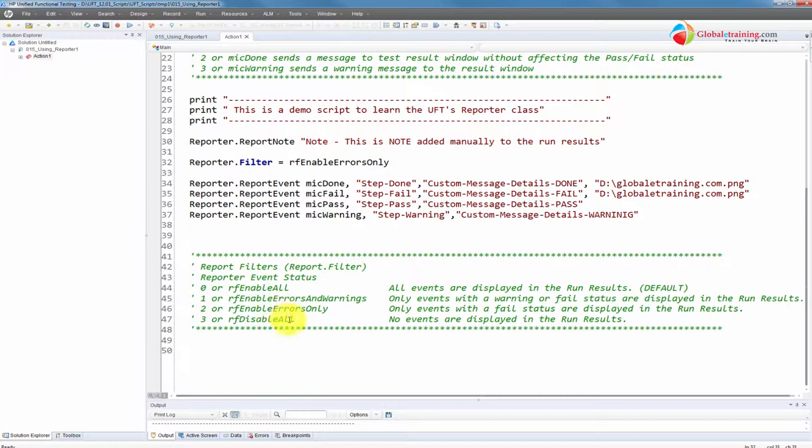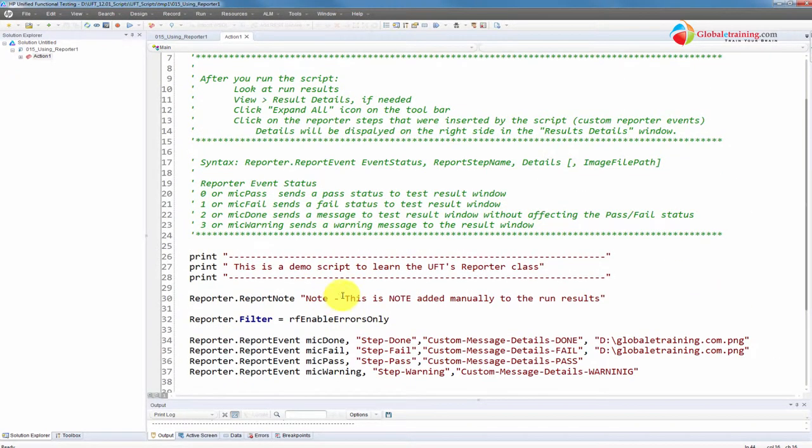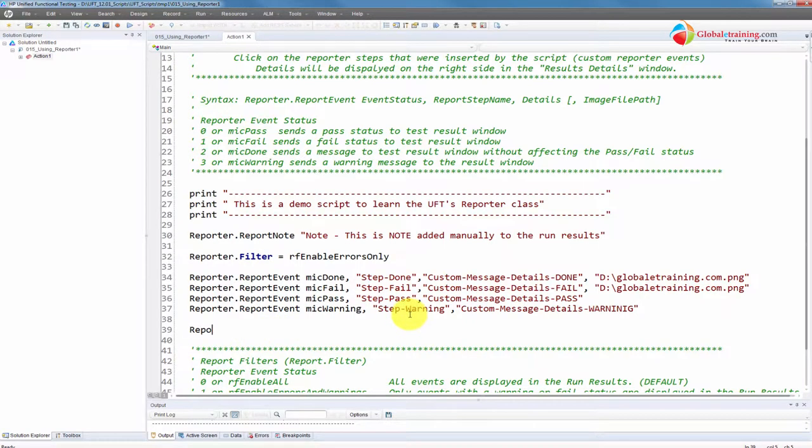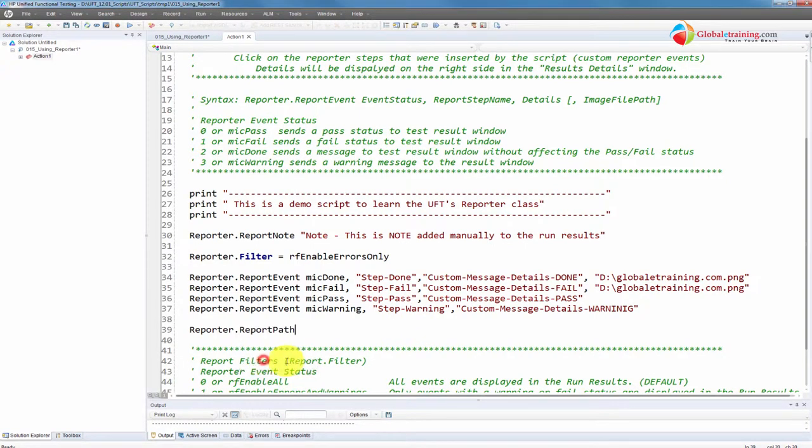And if you take a look at this filter, even the pass and the warnings are disabled. So primarily it does not even send the pass and the warnings into the reports. All it has is the failed steps because we set it to RF enable error only. You might want to play with these other options and see what kind of report events are being passed into the report.